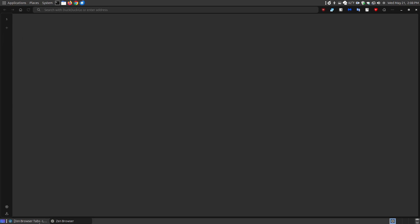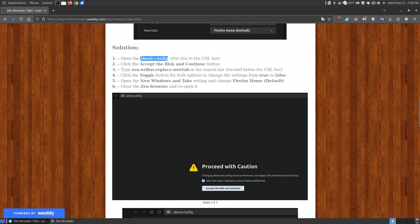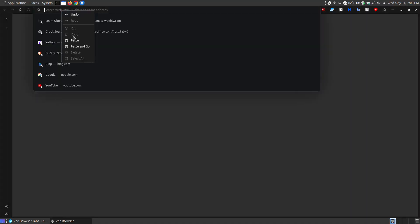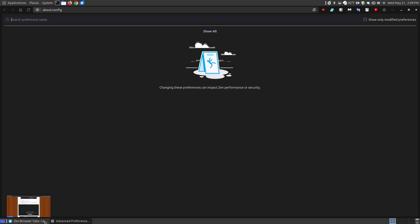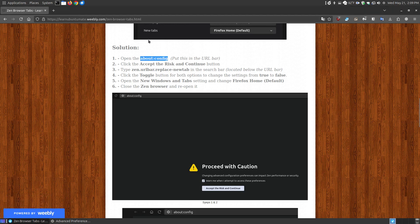Let me quickly show you how you can fix this. You're going to put 'about:config' in the URL bar, then paste and go. Once you're on this page, make sure it says 'warn me when I attempt to access these preferences.' The reason it does that is because making changes in these settings could mess up your browser. If you don't want to see this warning in the future, uncheck it, then click 'Accept the Risk and Continue.' I like to be warned, so I'll click the button, and the next time I come in, it will prompt me again.